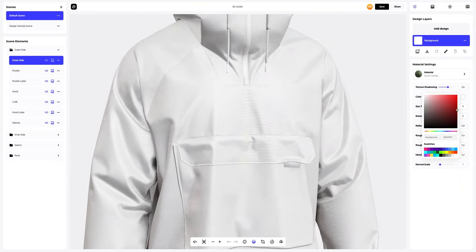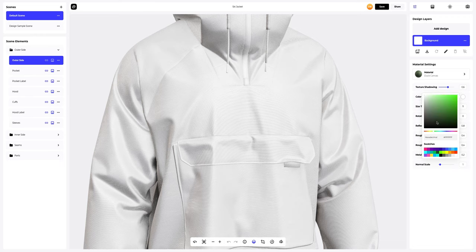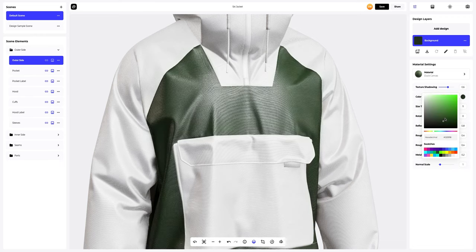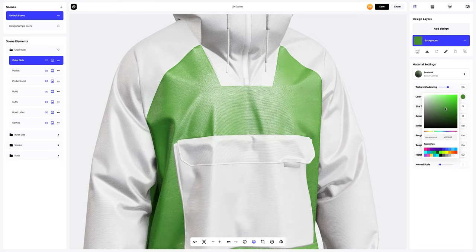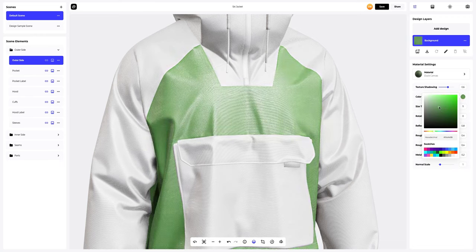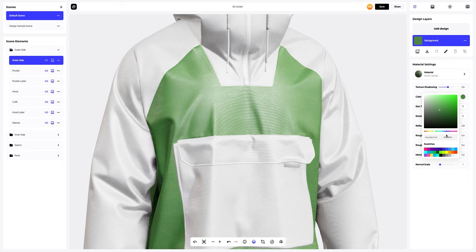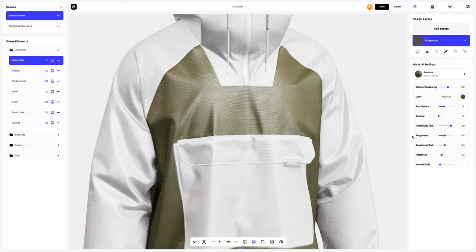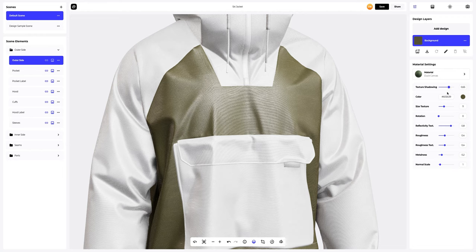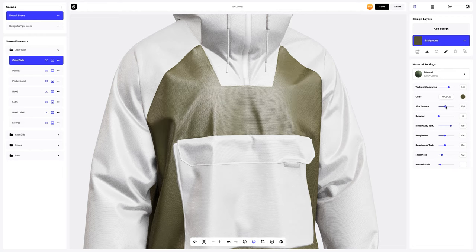Let's change the color of the material. You can either select or customize the color using the color palette or enter the color code manually, like this. Next, let's change the material settings to the desired result.